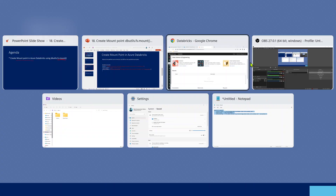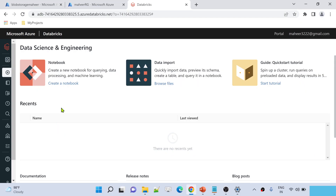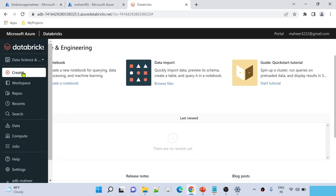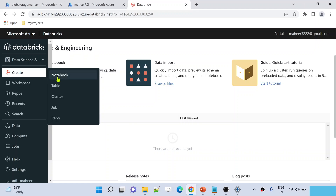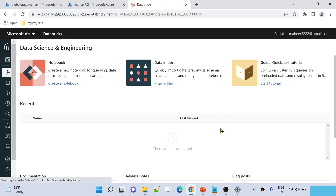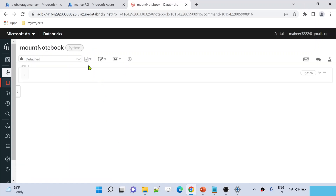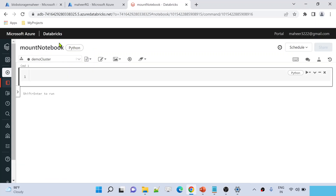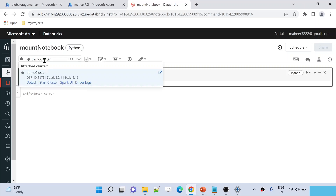Let me go to the Azure Databricks workspace. This is my workspace. Let me create a new notebook and name it 'mount notebook'. Let me hit create. This creates a notebook — make sure whenever you create a notebook you attach it with a cluster. I'm attaching this mount notebook with a demo cluster.